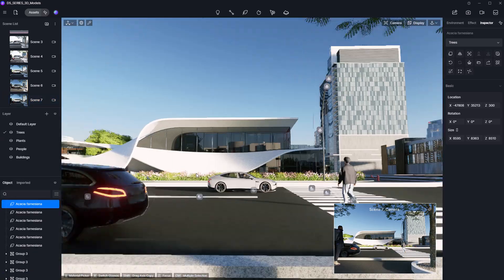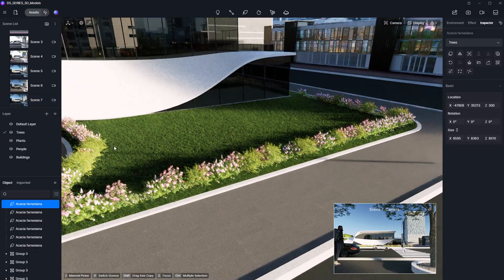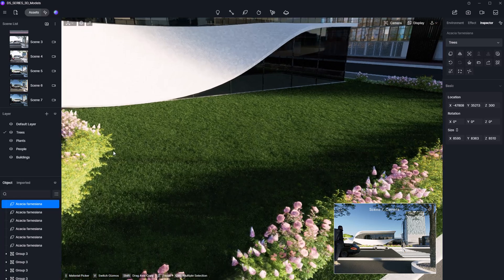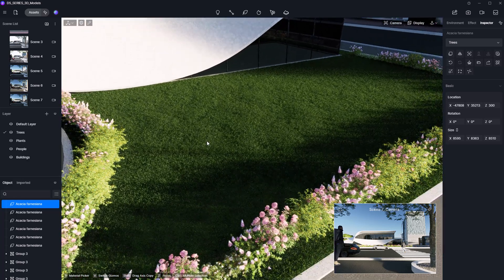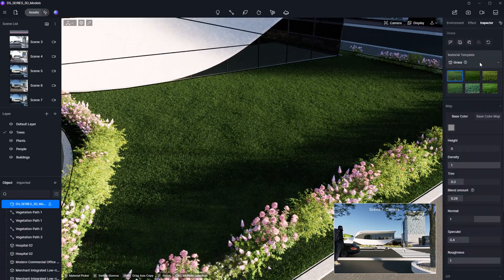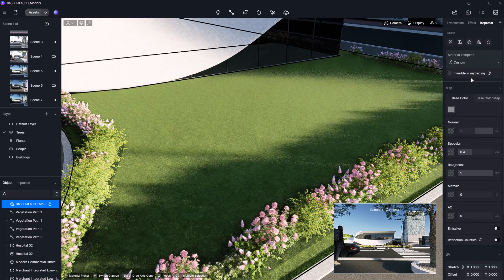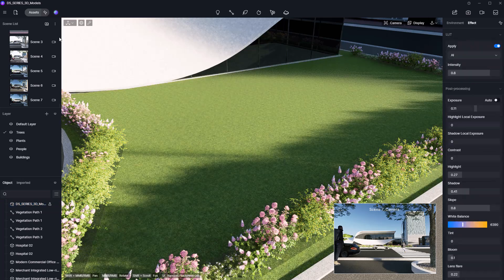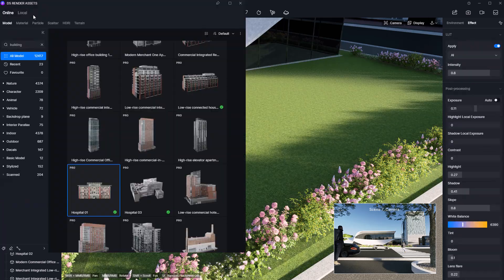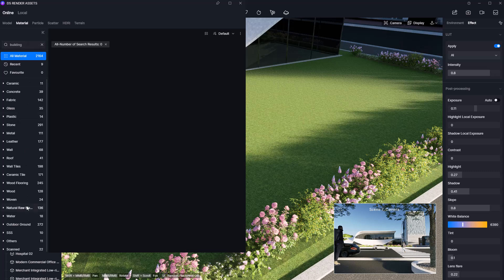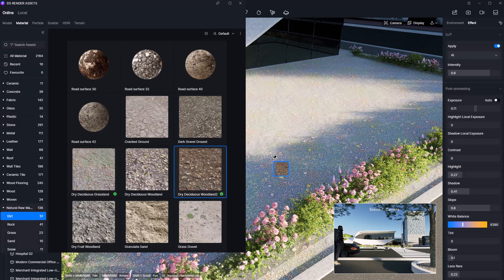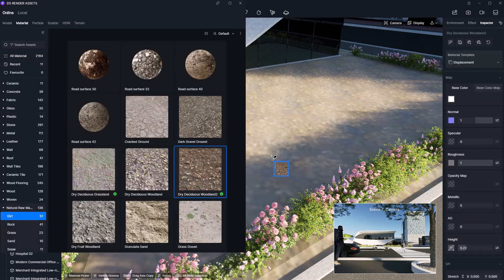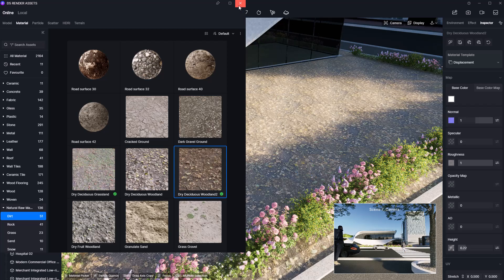Now let's add more realism to the grass area, which still looks a bit flat. First, I'll select the ground and switch the material from grass to custom. Then, in the Asset tab, I'll go to Materials, Natural, Raw Materials, Dirt, choose a suitable option, download it, and apply it.